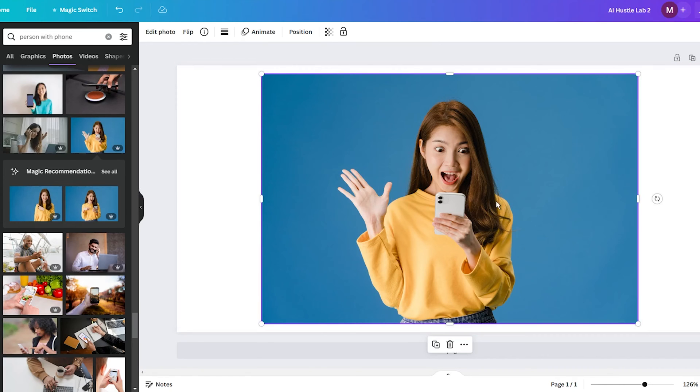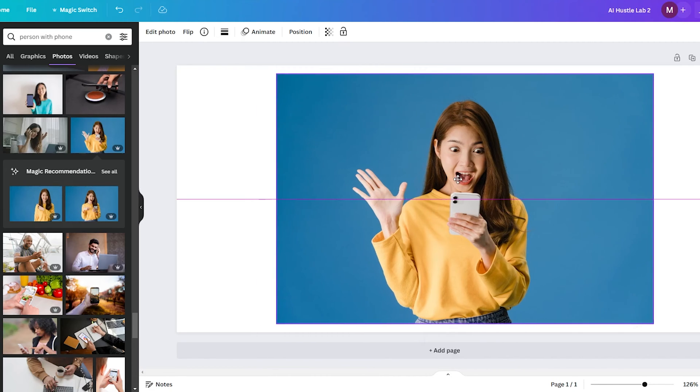So, here is a step-by-step walkthrough to help you get started with this AI feature that is available for Canva Pro users.